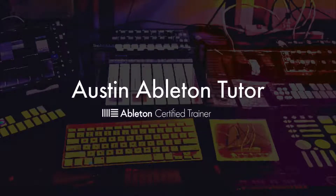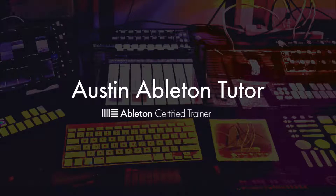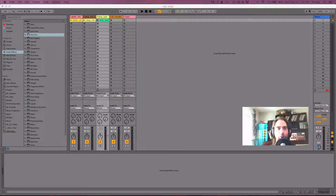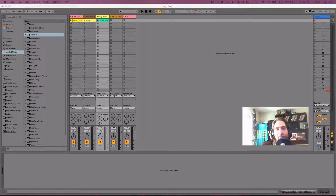Hello everyone, my name is Jimmy Allison. I'm an Ableton Live Certified Trainer and I teach one-on-one lessons online. In this video, I'm going to go over the names and functions of the different views in Ableton Live.